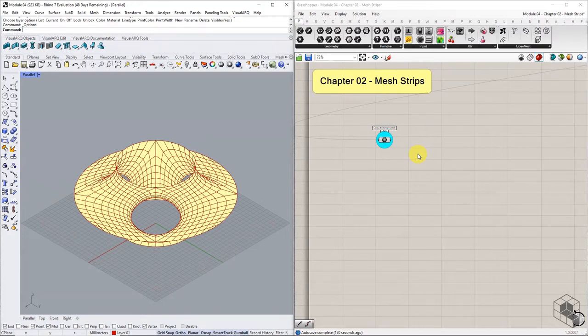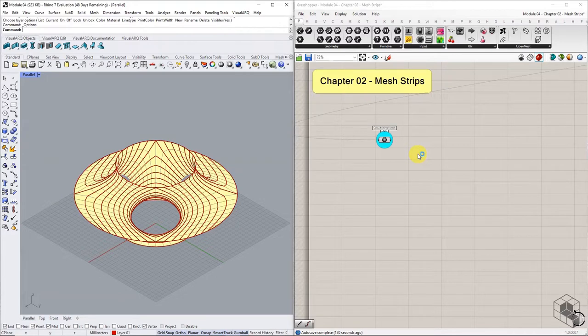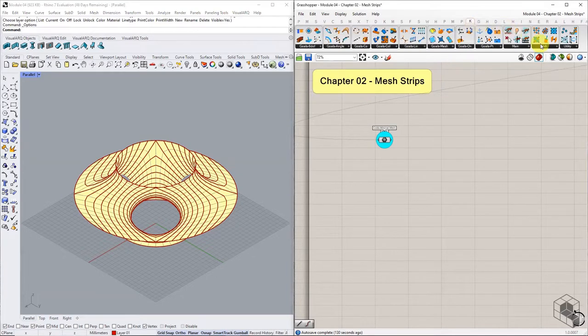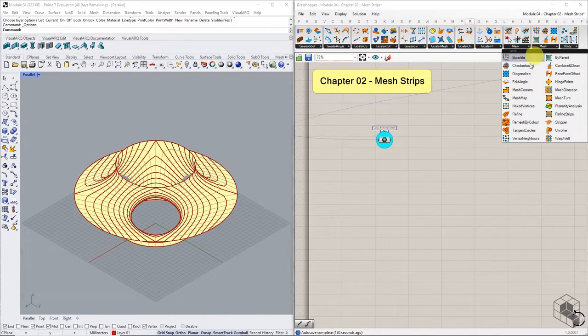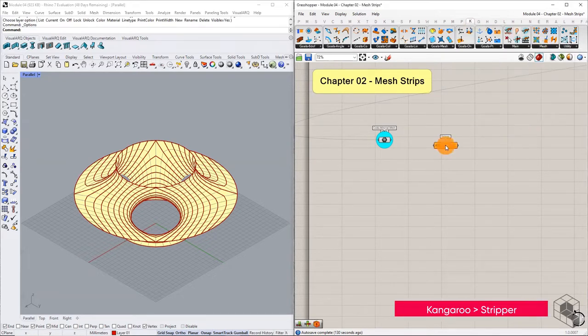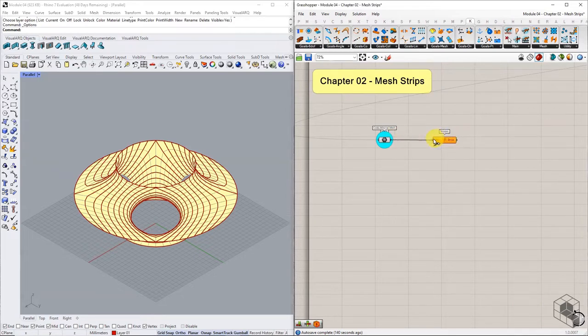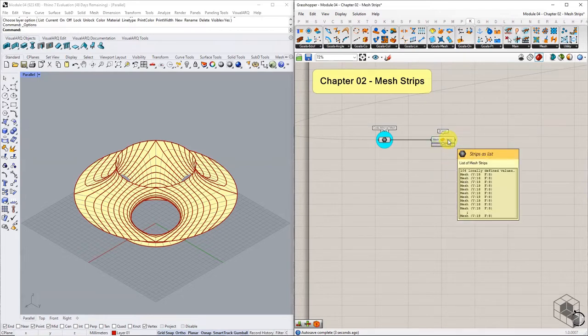The first step in this Grasshopper definition is the discretization of base mesh into strip clusters. The stripping process is executed using the Kangaroo's stripper function. This component works with quad meshes only. When we connect the mesh geometry into the stripper function, the output lists smaller meshes.